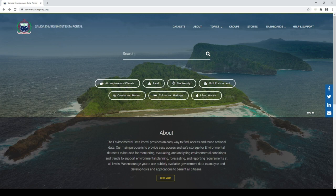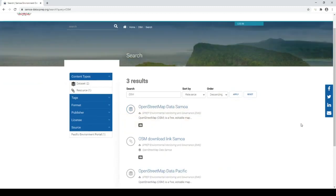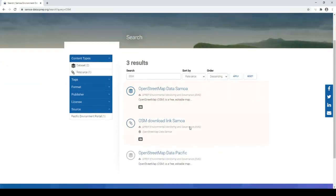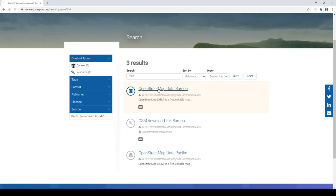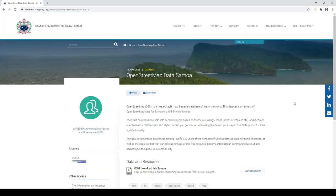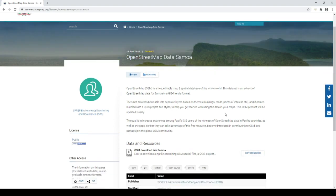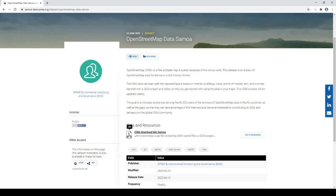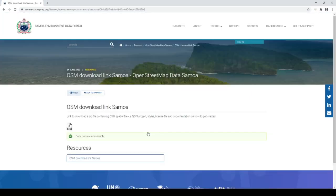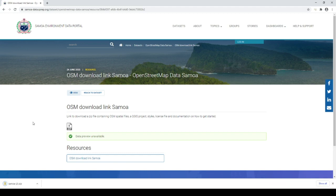Once you're there, you can type 'OpenStreetMap' or 'OSM' in the search bar and this will take you to a list of datasets related to that search. You can see you also have access to the OpenStreetMap data for the entire Pacific region, but in this case I'm going to click on the national dataset for Samoa. Once you click that, it takes you to a separate page with some explanation on the dataset and a link to the zip file that contains the data. If you click on that link, it takes you to another page where you can start downloading the zip. That's it - once your zip is downloaded, you unzip it on your computer and you have access to all the different products of OpenStreetMap.